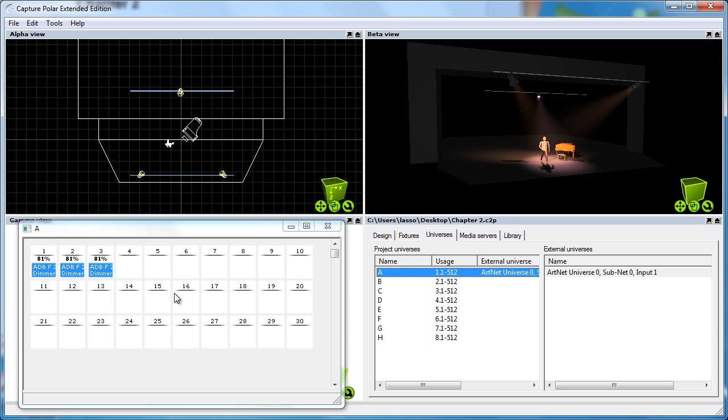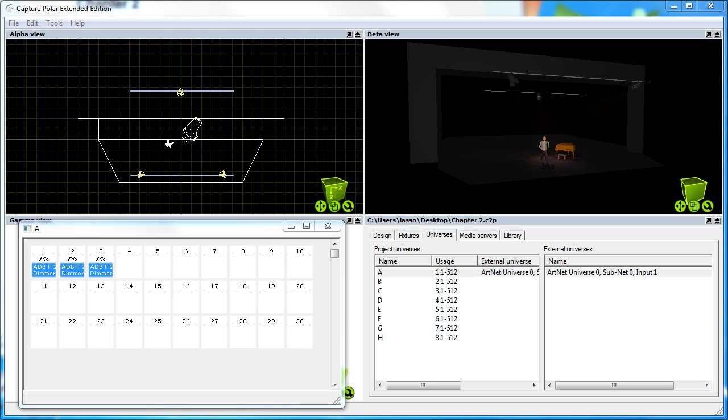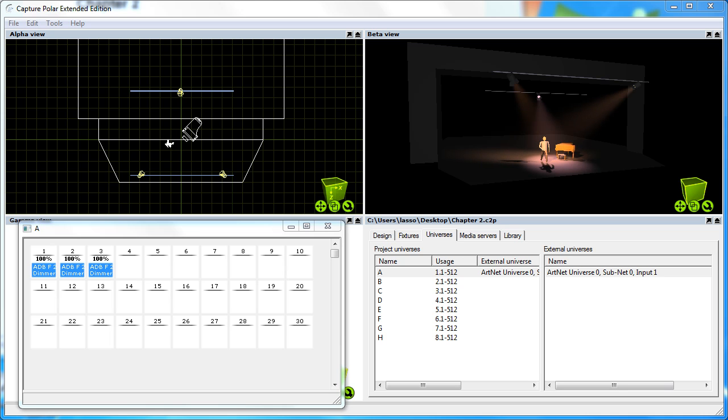At this point Capture picks up the DMX values from the controller and you can see them affecting the lights in the project. And as I manipulate the DMX values in the console, you can see it being simulated live in the simulator view.